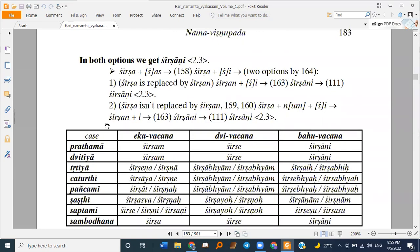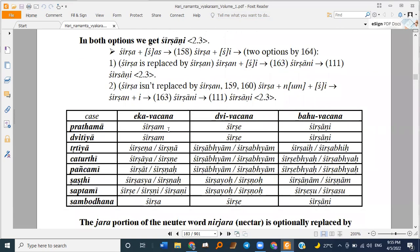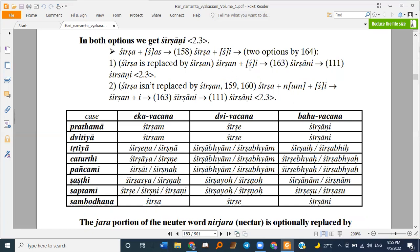Same with the Shirsha shabda. Once declined like Gokula: Shirsham, Shirsha, Shirshani, ityadi. And from Shas onwards, Shirsha is replaced by Shirshan. So Shirshan Yuktishi.